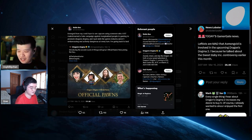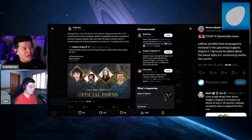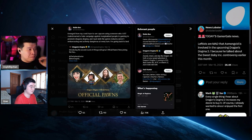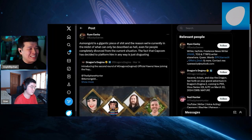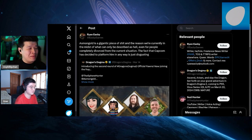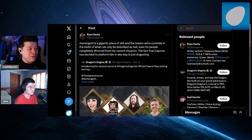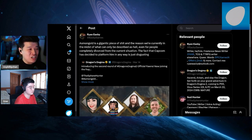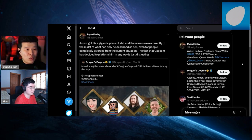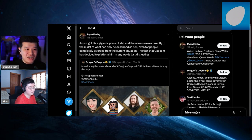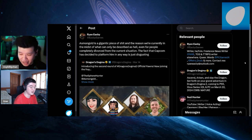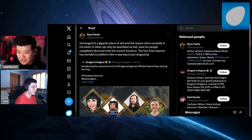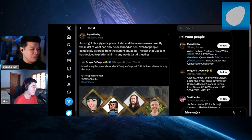Another person says Asmongold is a gigantic piece of shit and the reason we are currently in the midst of what can only be described as hell. The fact that Capcom has decided to platform him in any way is just disgusting. This guy is a writer, freelance news writer for NME, TCG writer elsewhere, with pronouns and queer in bio.